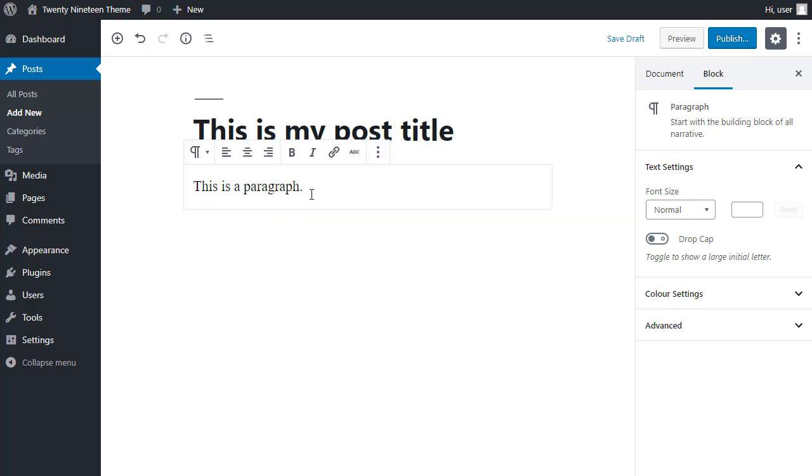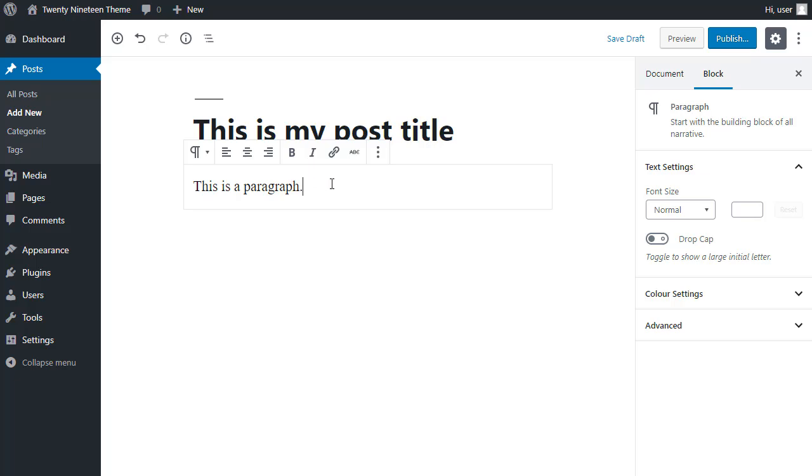Then when you lift your cursor up, you'll see these extra formatting buttons. Some of them will include a width button and some of them won't. So it depends on which block you're using as to whether you've got the option of a wide width or a full width block.